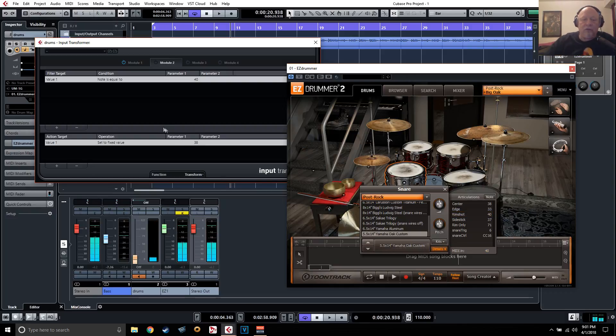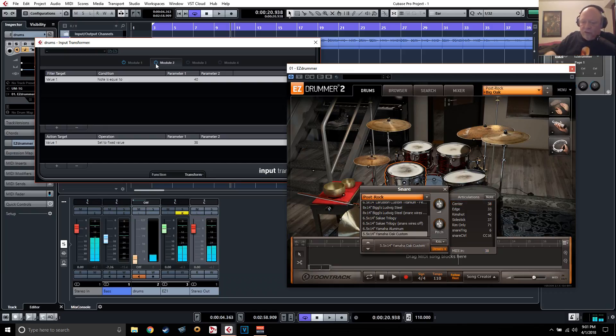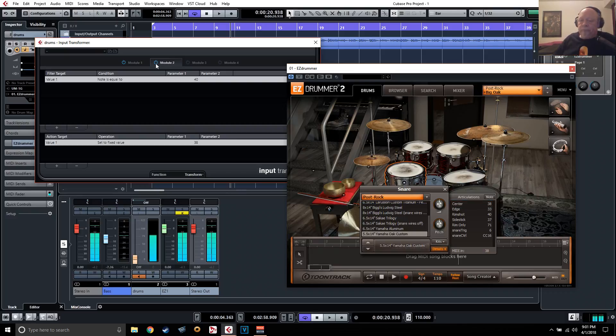And you see the center of the snare is 38. So I'm going to set that to 38. And turn it on, of course. See it change to center. Okay, let's do the next one.